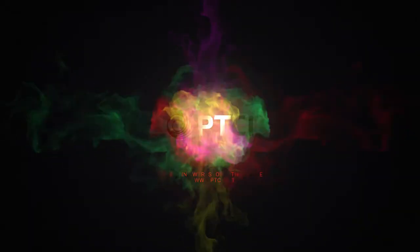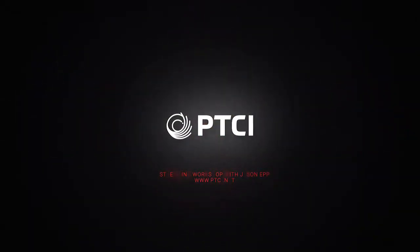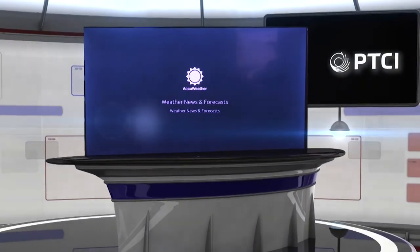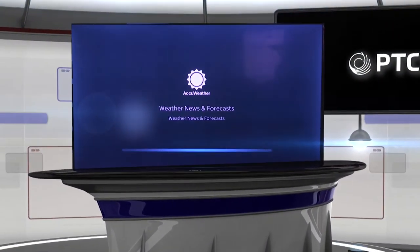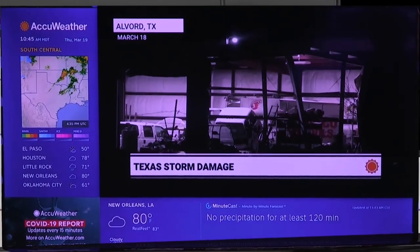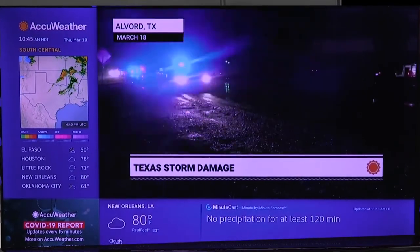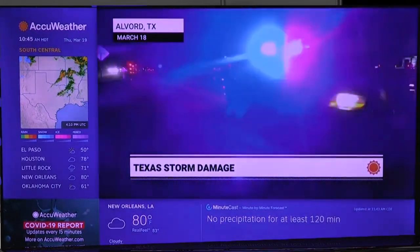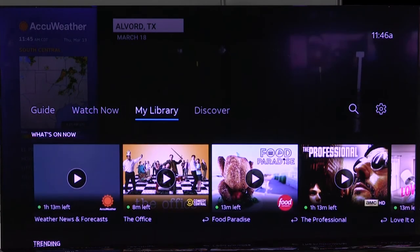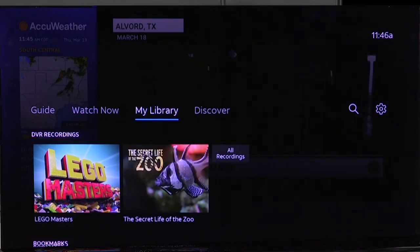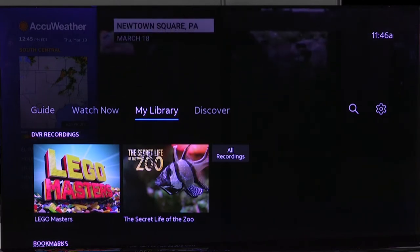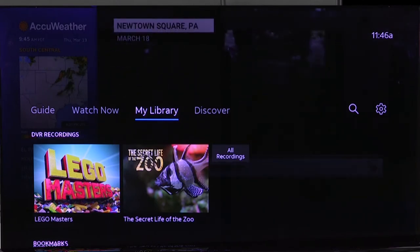This is Jason with PTCI and today we're going through the AT&T TV Now app to show you how to use the library tab. AT&T TV Now will come up live and you just hit the down button, then move over to the My Library tab. My Library is going to have where I have recordings and also shows that I have bookmarked.